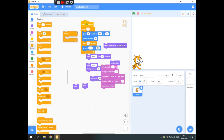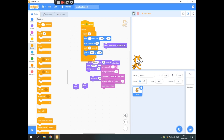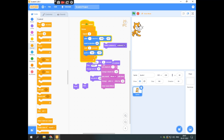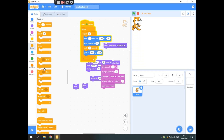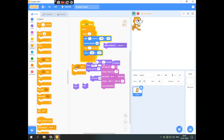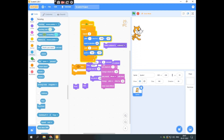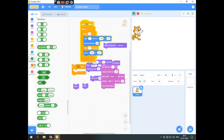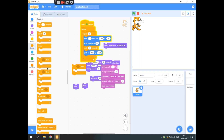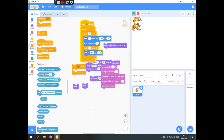Then forever — the forever block repeats the enclosed blocks infinitely. It helps in repeating a block an infinite number of times. Then there is if-then, which is used with sensing blocks and operators. In the control block, we have these blocks available. I don't know much about sensing and operators at this point.